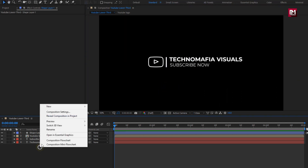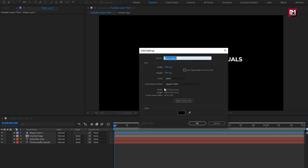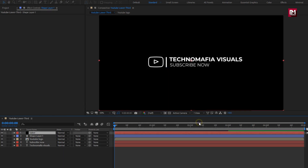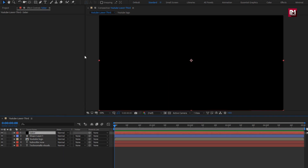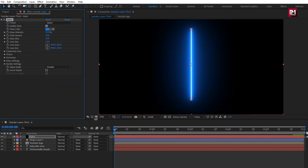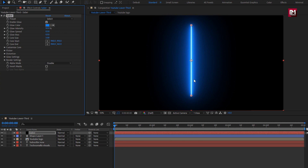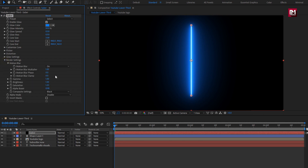Now we will create a new solid layer — this will be our Saber layer. From Effect, in Video Copilot, select Saber. First we will make this layer transparent. For Saber, in Render Settings, set Composition Setting to Transparent.